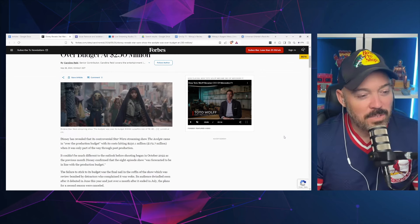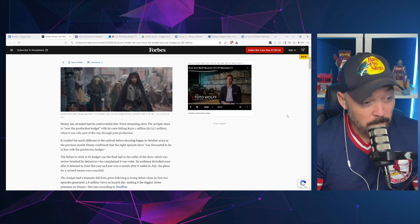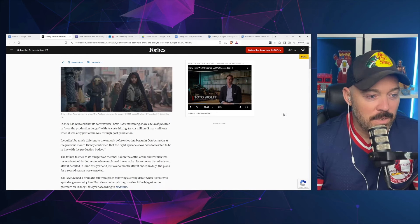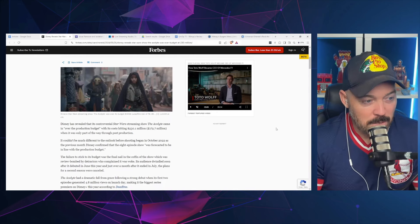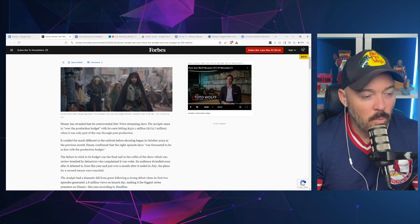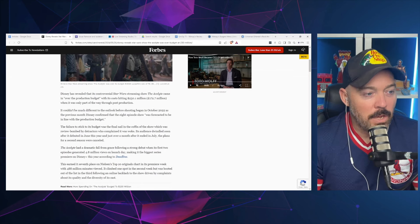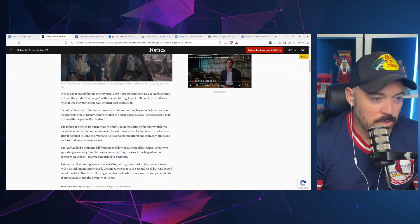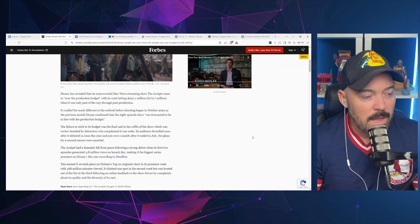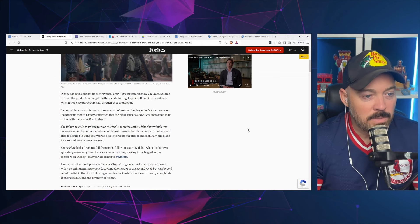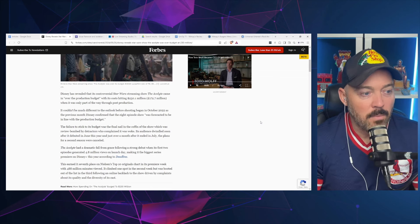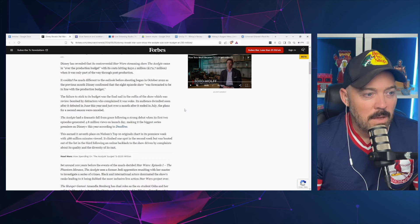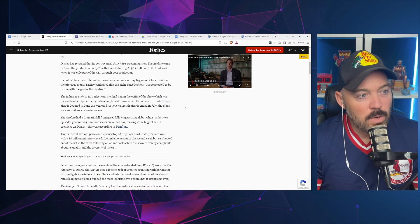Disney has revealed that its controversial Star Wars streaming show The Acolyte came in over the production budget with its cost hitting $230 million when it was only part of the way through production. In October 2022, the previous month Disney confirmed that the eight-episode show was forecasted to be in line with the production budget.